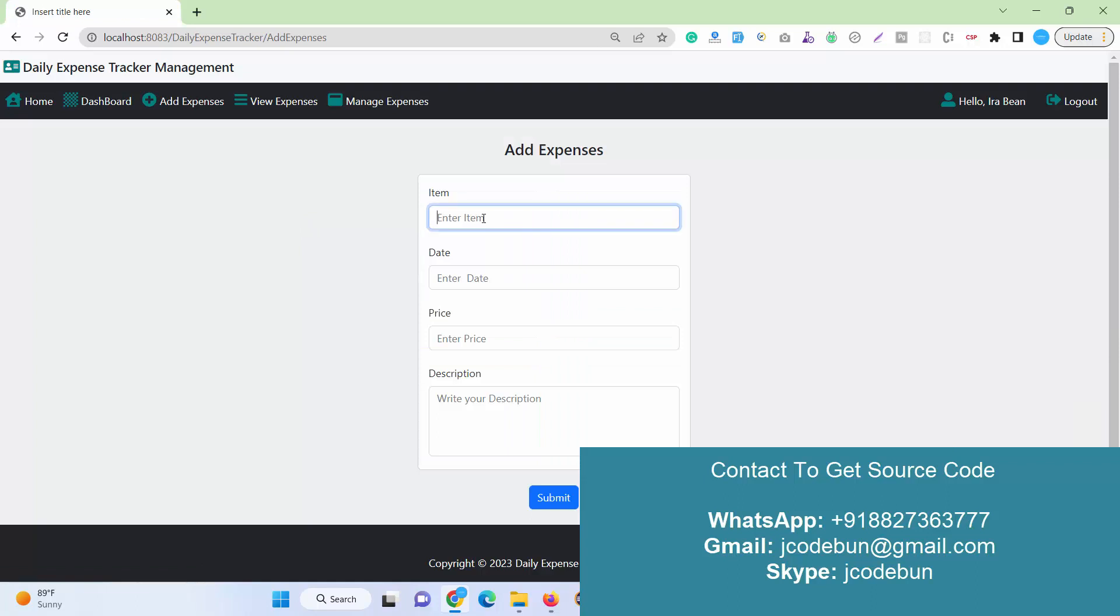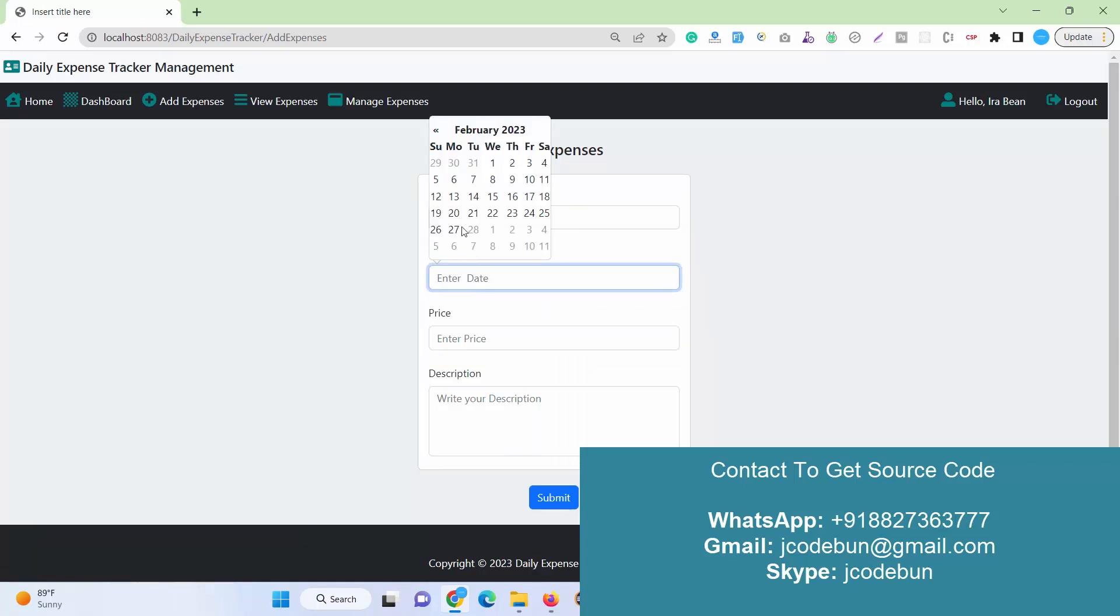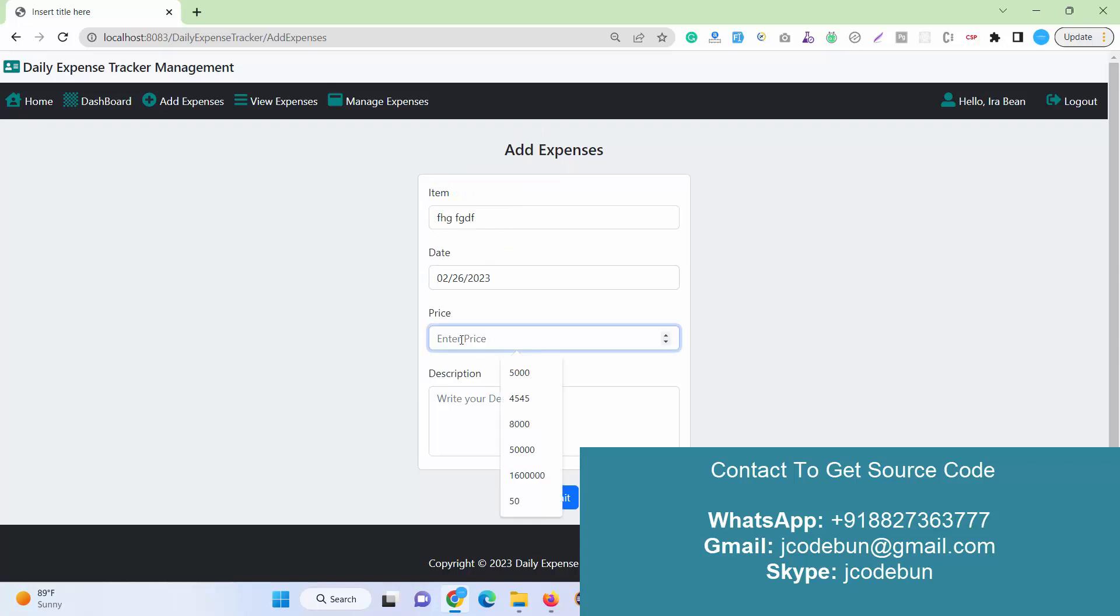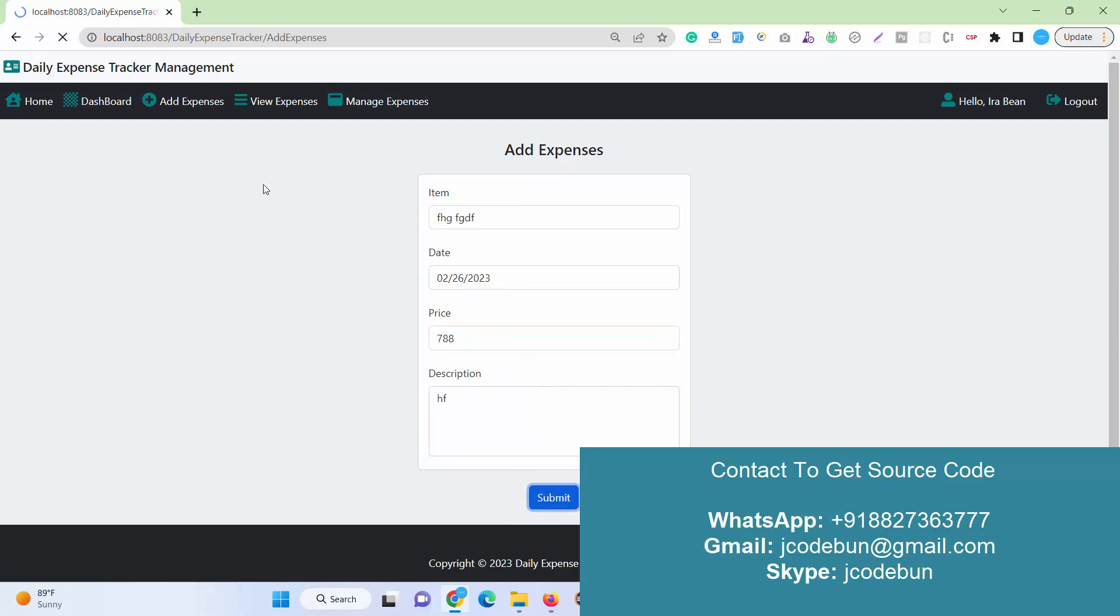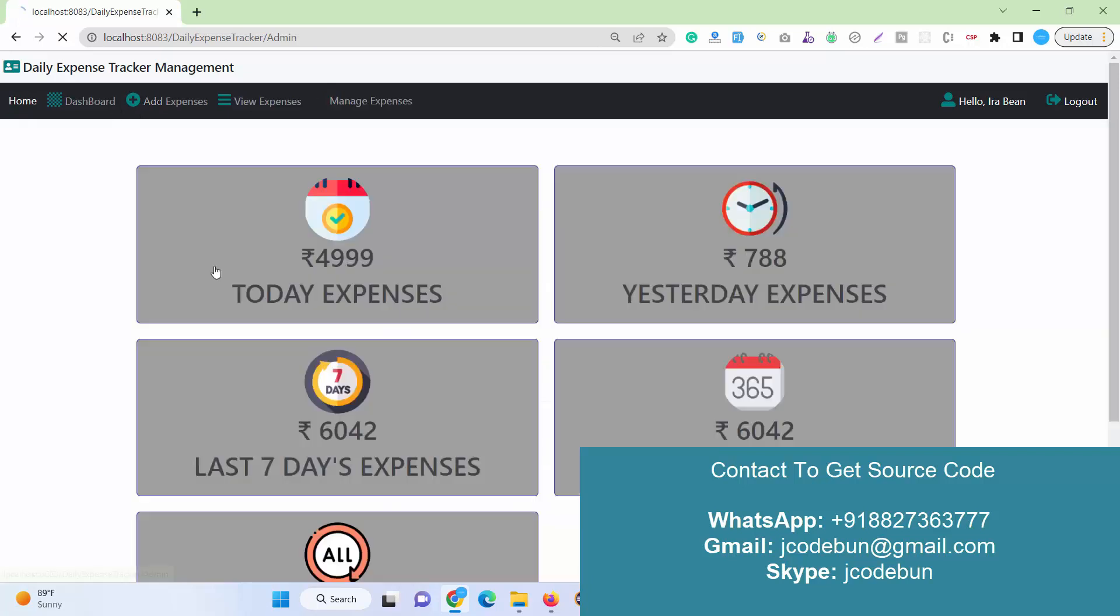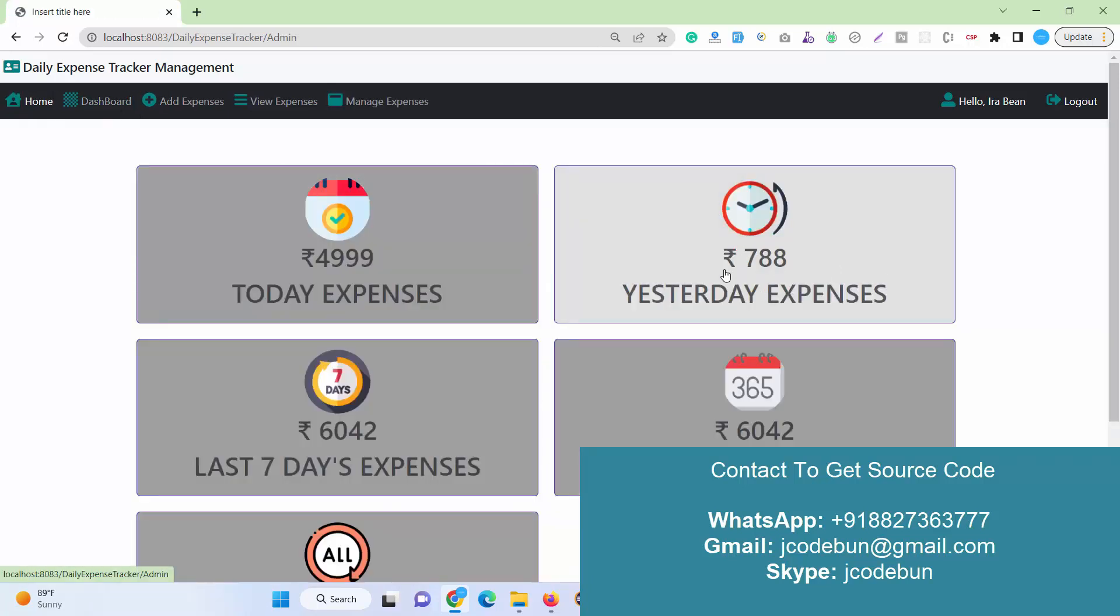Let's add one other expense for yesterday. I just enter the item name and select yesterday's date, enter the number, submit. You can see the amount is displaying here.